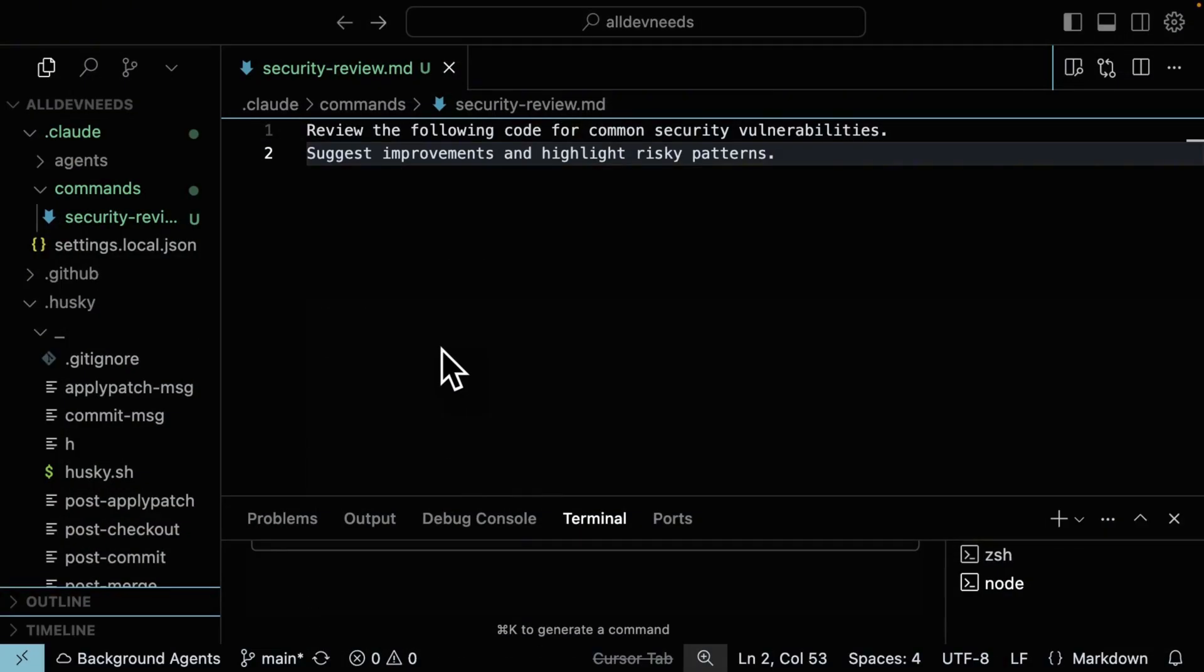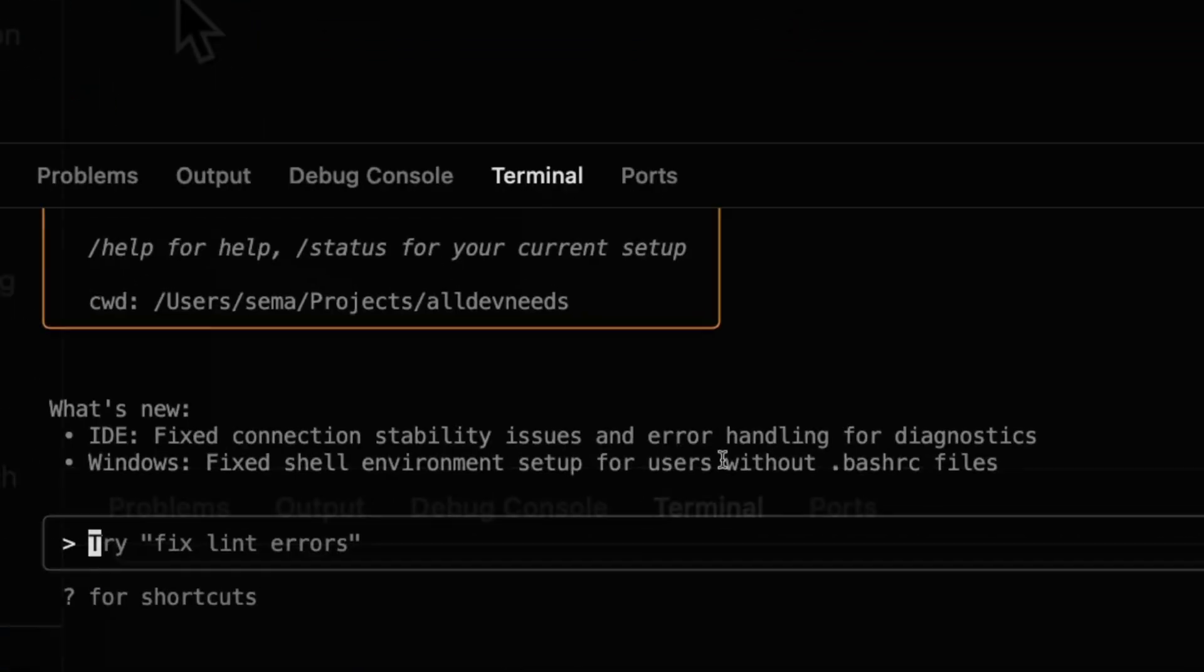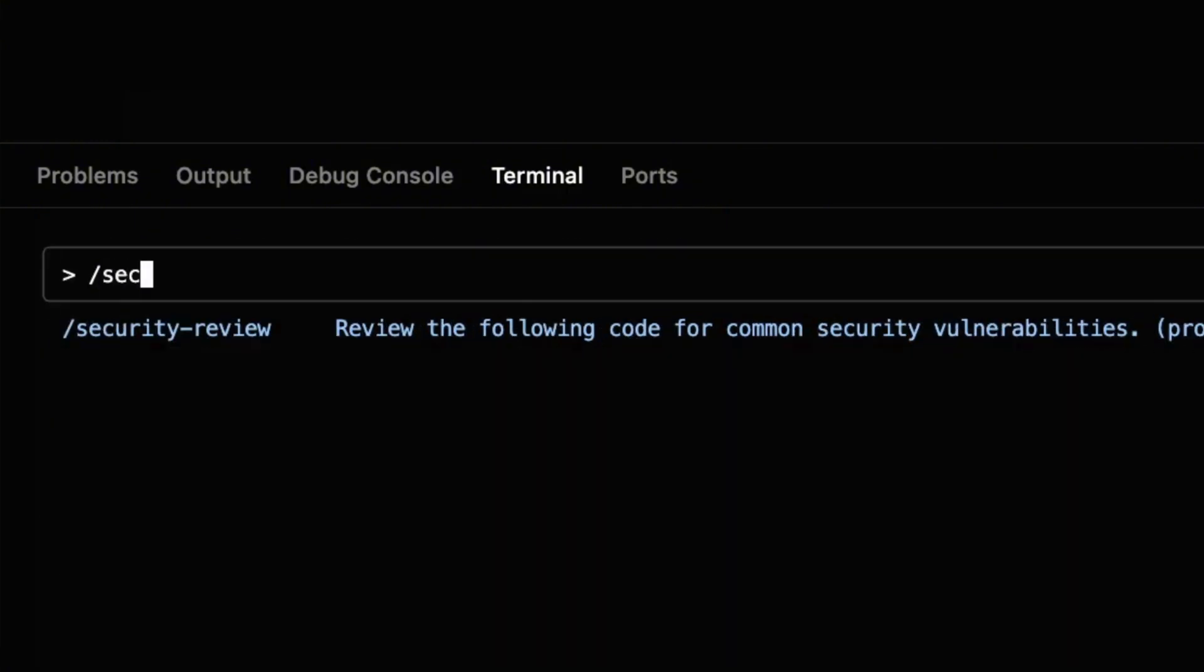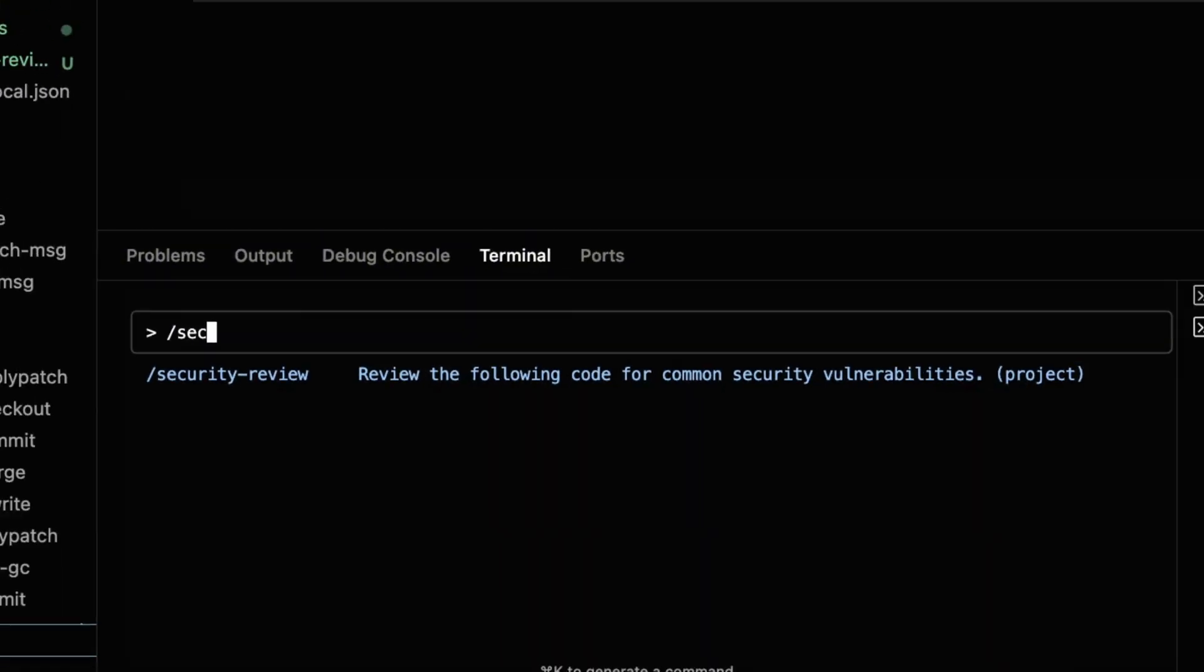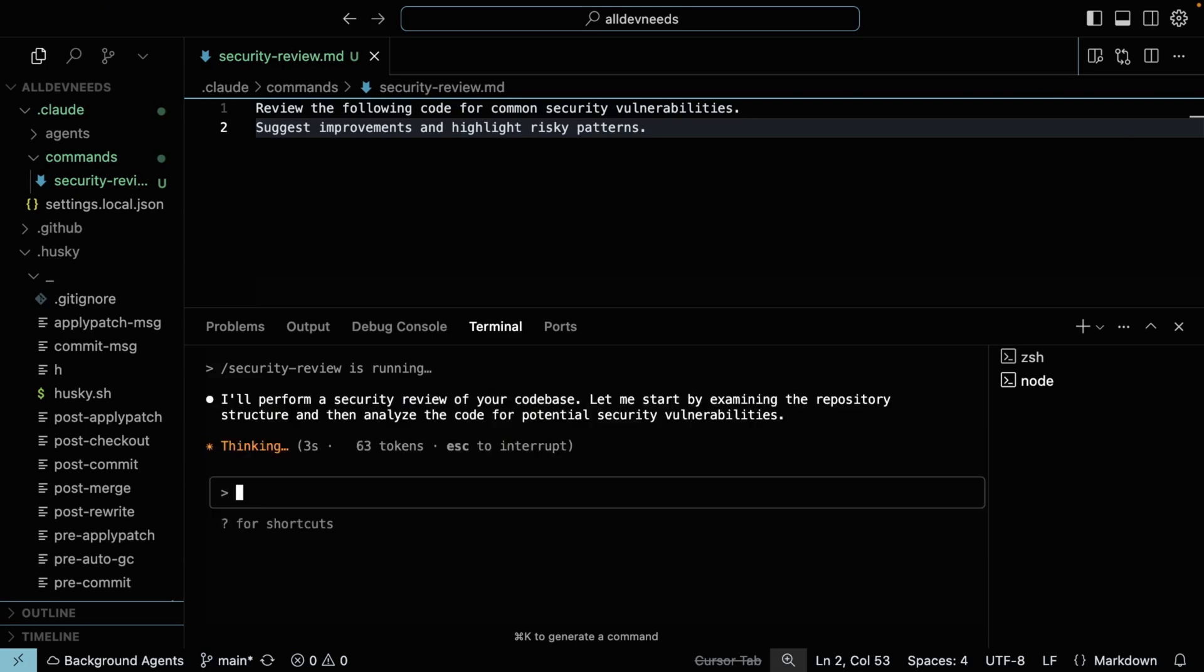Let's say I often want Cloud Code to review my code for security issues. We're going to create securityreview.md under cloud slash commands. Review the following code for common security vulnerabilities, suggest improvements, and highlight risky patterns. The command name will be like the file's name, so I just need to type securityreview. Make sure to restart your cloud session when you create new custom commands.